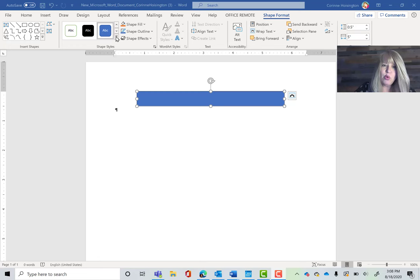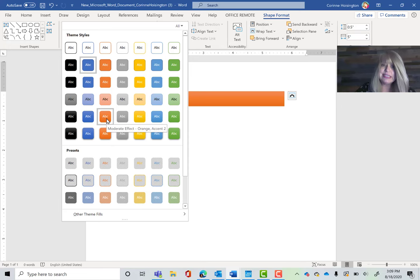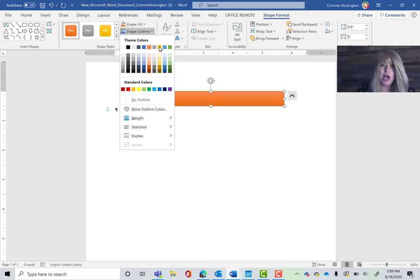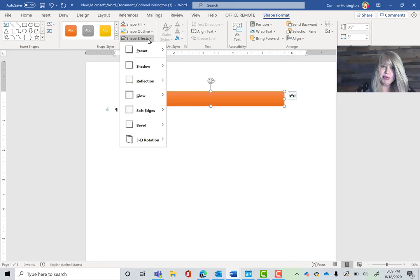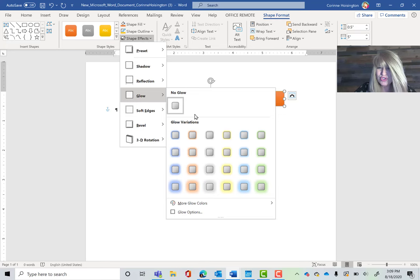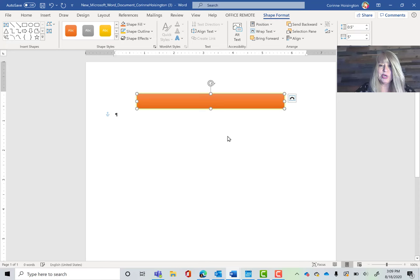We call this third arrow at the bottom the More button, and when I click on it, it gives me a gallery of more selections. Under this gallery I'm going to pick Moderate Effect, Orange, Accent 2 — you know, for Sunset State College. I'll do a shape outline and pick Gold, Accent 4. Then I want to do a shape effect. I'm going to go to Shape Effects, make it glow a little bit — something subtle — Glow 5 Point, Gold, Accent Color 4. We haven't switched the theme, so that's why we're seeing the standard Office colors.